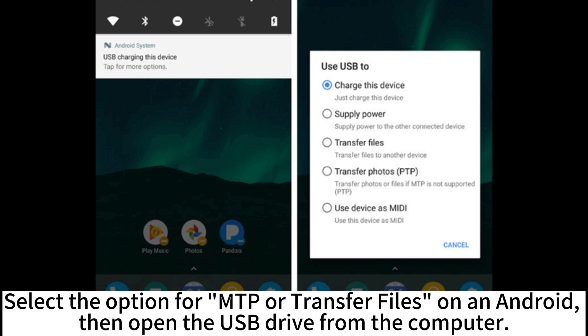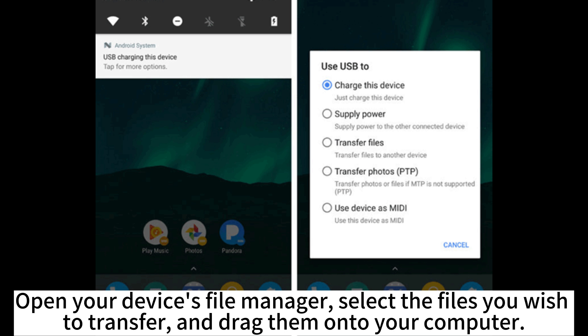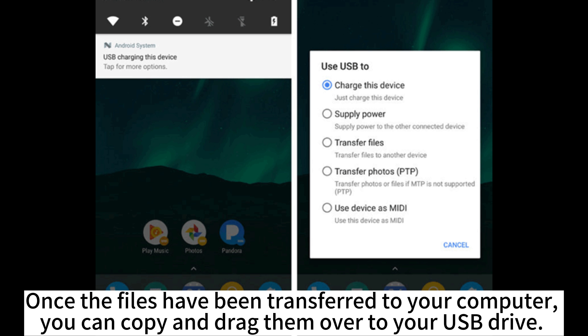Open the USB drive from the computer, then open your device's file manager. Select the files you wish to transfer and drag them onto your computer. Once the files have been transferred to your computer, you can copy and drag them over to your USB drive.